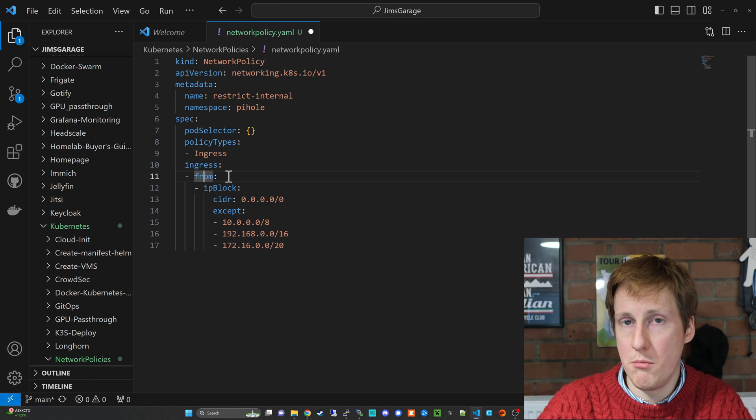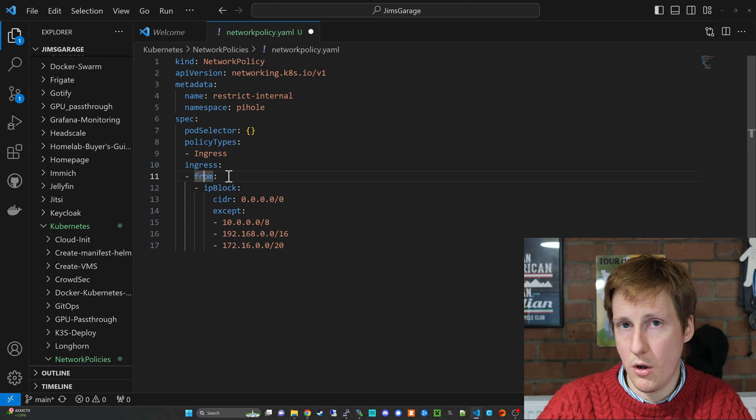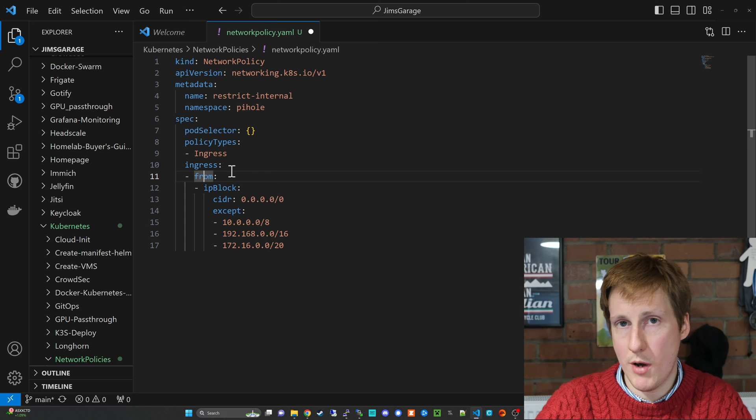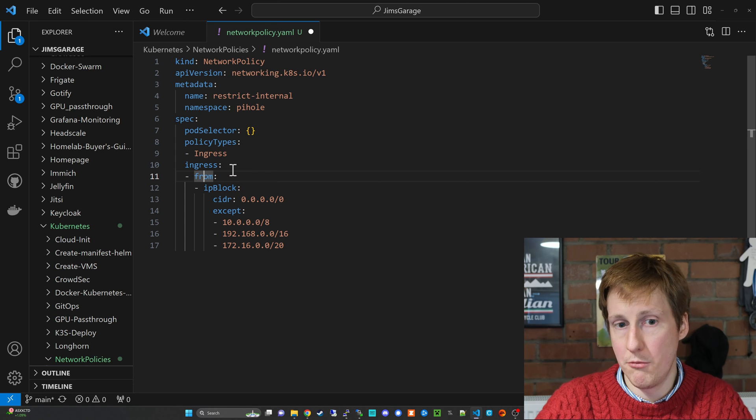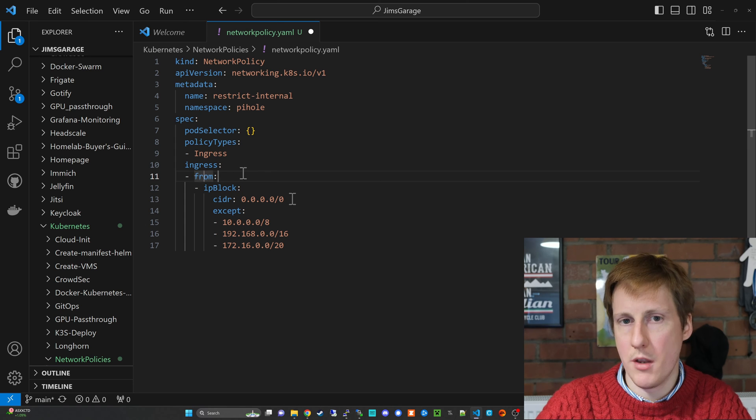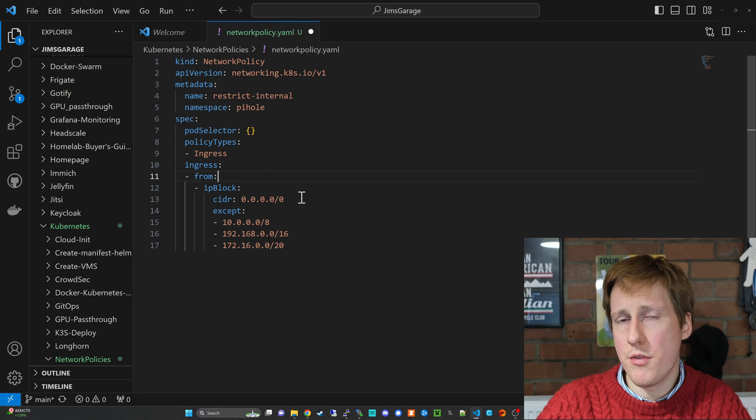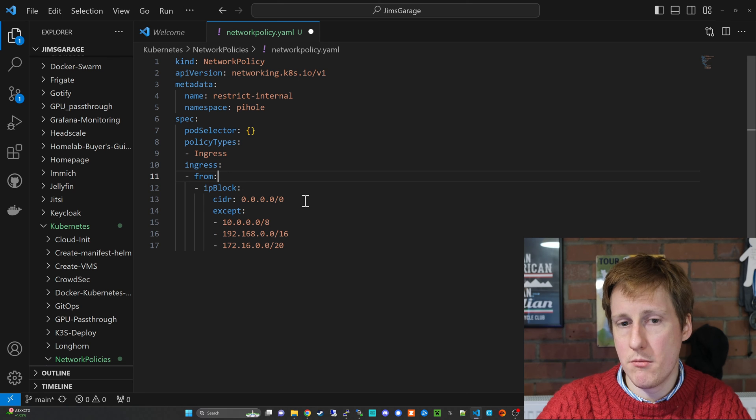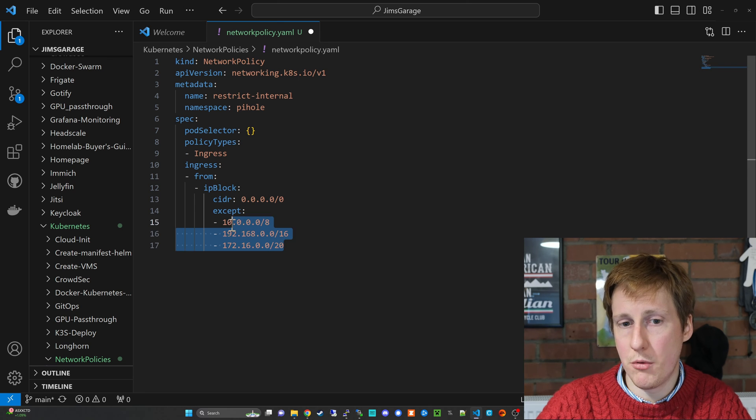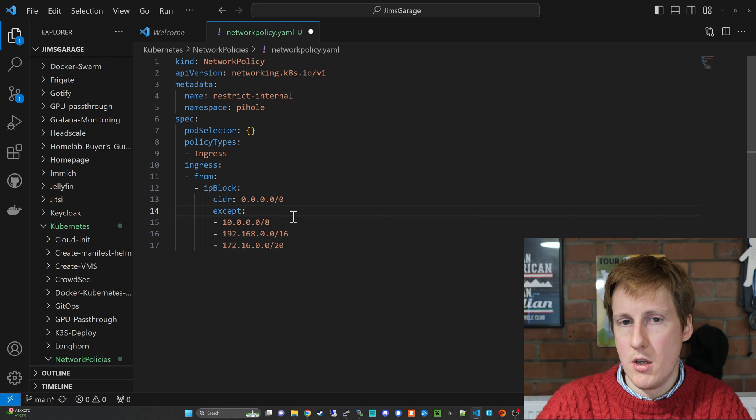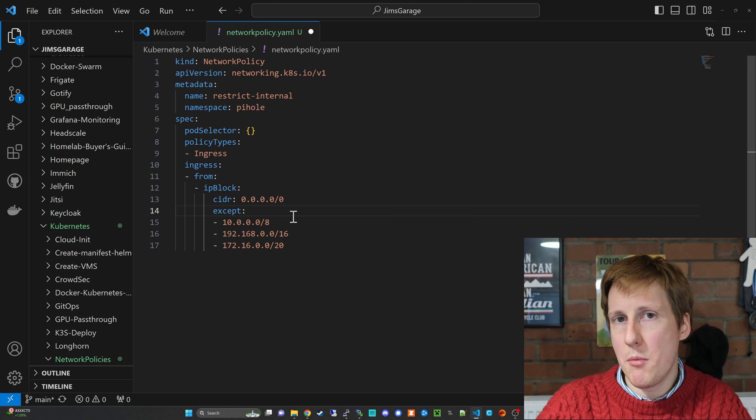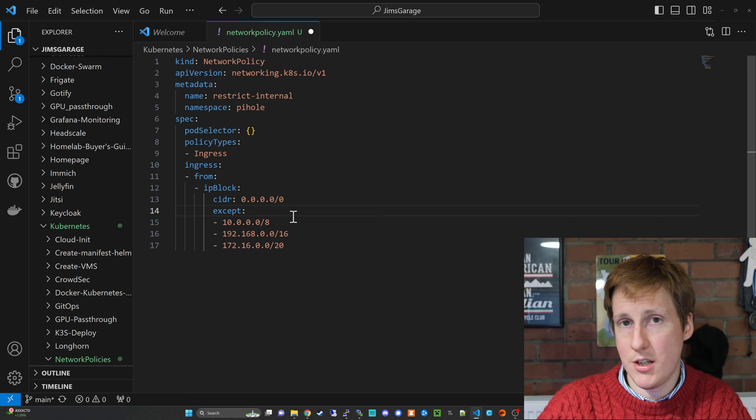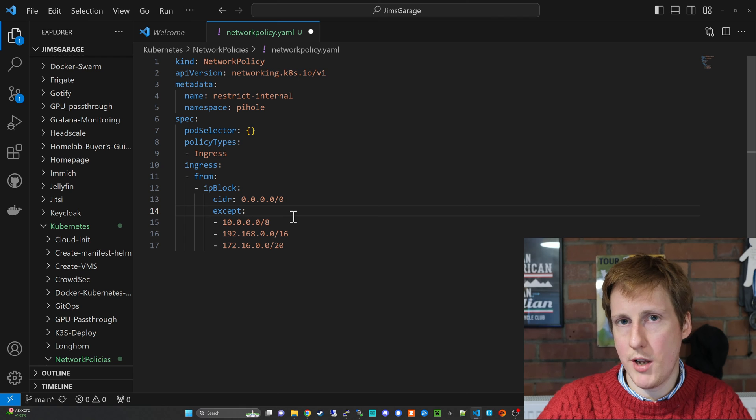Now the policy type has changed from egress to ingress, and so for the ingress rule we've changed it from 'to' to 'from' because we're not going to somewhere, we're having traffic come from somewhere. Now basically what this is doing is it's saying traffic can come from anywhere but it can't come from anywhere internal.